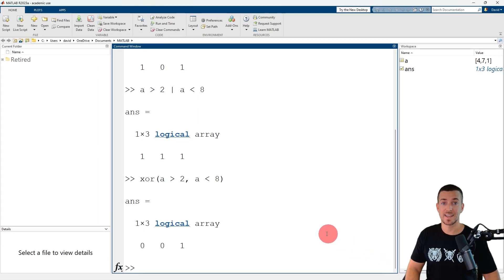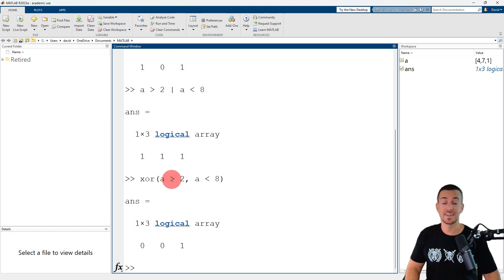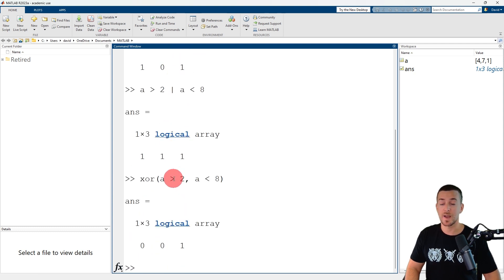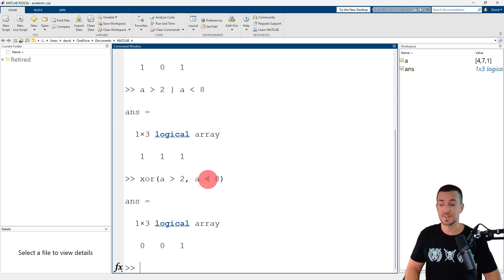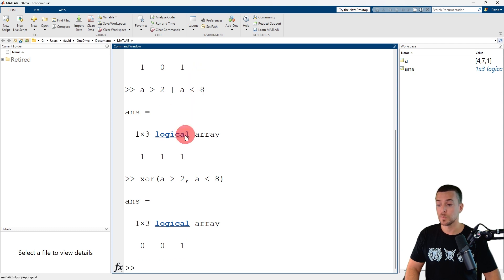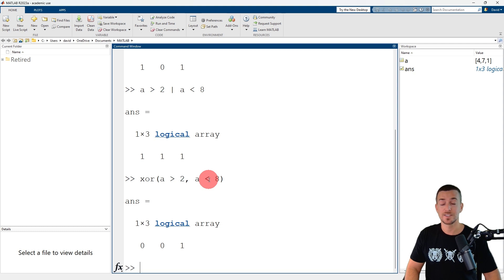The first element has a value of 4, which is greater than 2 but also less than 8, so MATLAB returned logical 0 or false. The second element has a value of 7, which is greater than 2 but also less than 8, so MATLAB returned logical 0 or false. The third element has a value of 1, which is not greater than 2 but it is less than 8, so MATLAB returned logical 1 or true.